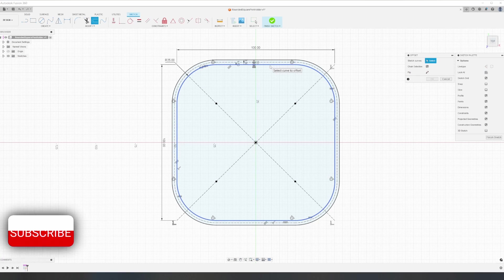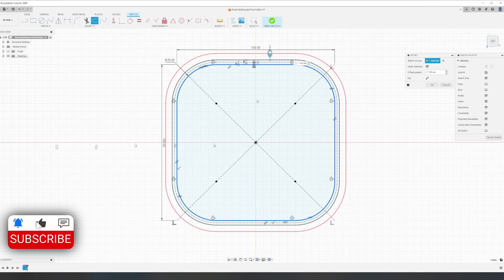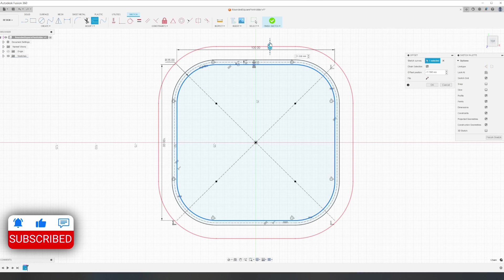To create the base, we just create another offset off the original shape. The size of this is up to you. I end up making it 13 millimeters.